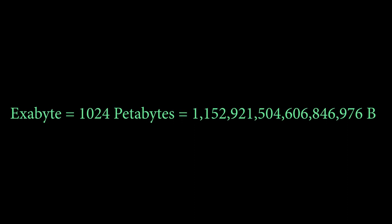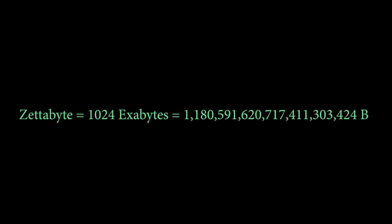An exabyte is 1024 petabytes. In bytes, 1 quintillion, 152 quadrillion, 921 trillion, 504 billion, 606 million, 846 thousand, 976. If we would collect all the things that humans said during the existence of earth we would maybe get like 5 exabytes of information.